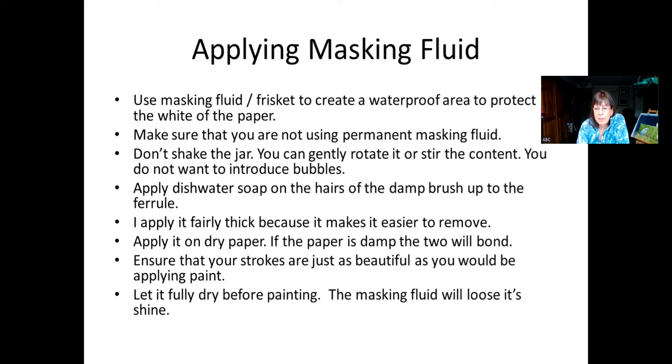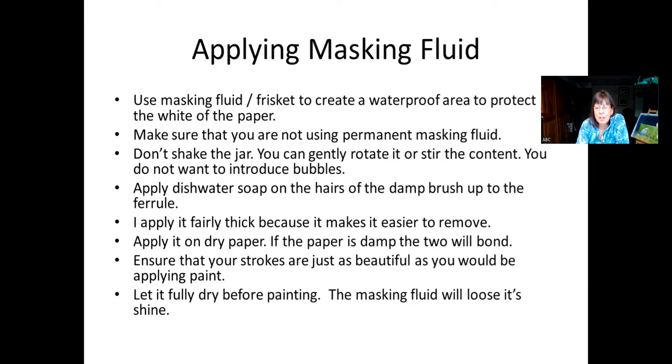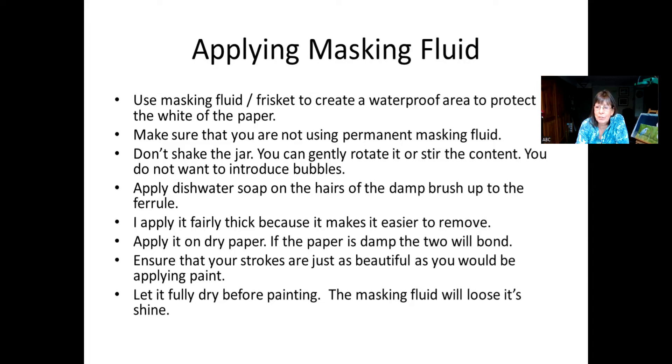Now, this next point is absolutely key. You want to apply your masking fluid on a dry paper. If for any reason your paper is damp, even if you feel to the hand it feels dry, but the paper is slightly damp, you will never remove that masking fluid off your paper without ripping it. So you don't want that to happen. And trust me, that happens oftentimes when I teach people, make the paper slightly damp, they've stretched their paper, and then you go, oh, it feels dry after a couple of hours, and then you apply the masking fluid. Well, you don't want that to happen.